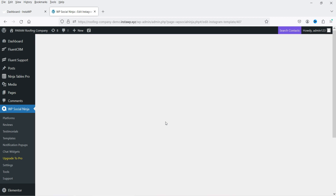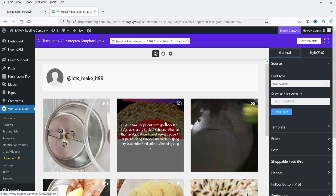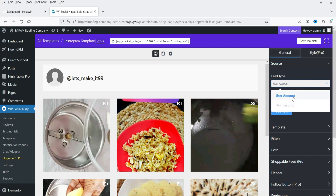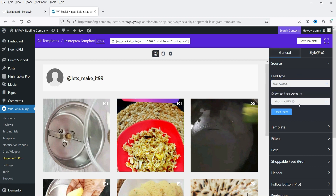Now we're going to create a template for the Instagram feeds. This is the general template — you'll see the name of the Instagram account, and currently there are no images for this account. On the right-hand side you'll see the settings. You can connect a user account, or with the pro plugin you can also connect a hashtag. Note that hashtag requires a business account.